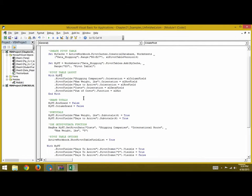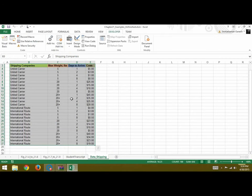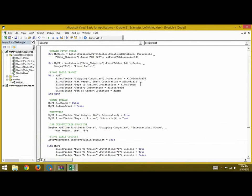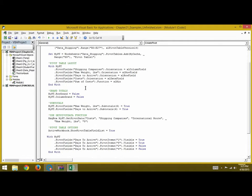We call this pivot table "Pivot Table One" — just giving it a name. Next, for the creation of the pivot table, we write With myPT and use PivotFields. Shipping Companies goes into the column field, Maximum Weight into the row field, Days to Arrive as a row field, and Costs as a data field, since all the costs will be visible under the row and column as data. Finally, we write Sum of Costs dot Function for the sum of costs.